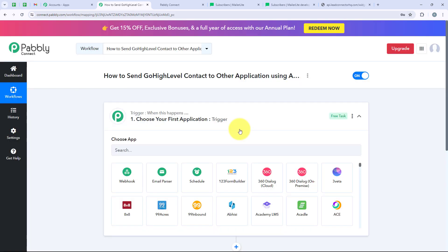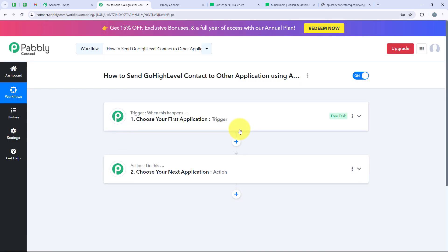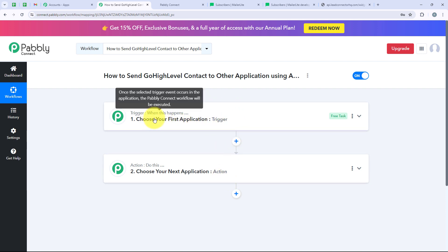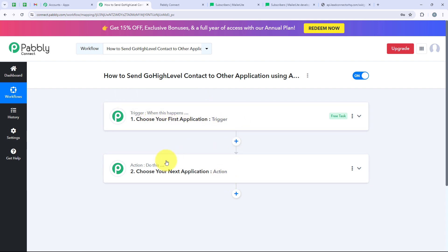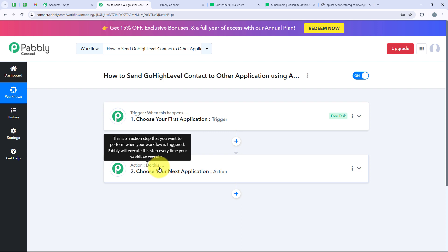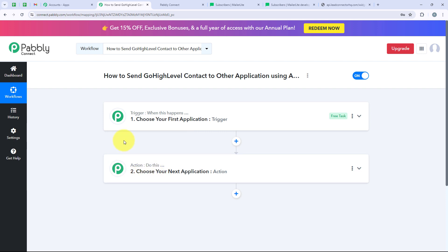It is now opening the most important window of our automation — the workflow window. This window contains our trigger and action. Trigger means 'when this happens' and action means 'do this.' The trigger is the commander for the workflow and actions follow the command. We can have only a single trigger but multiple actions following the commands of our trigger.